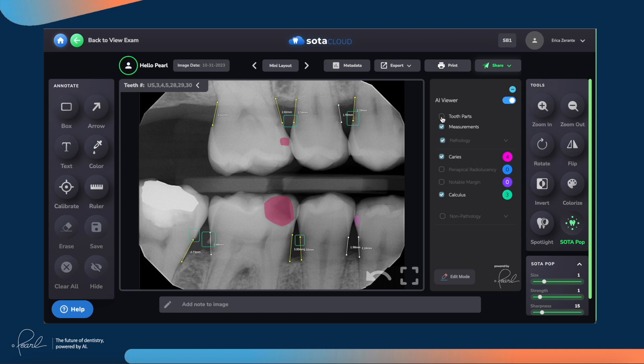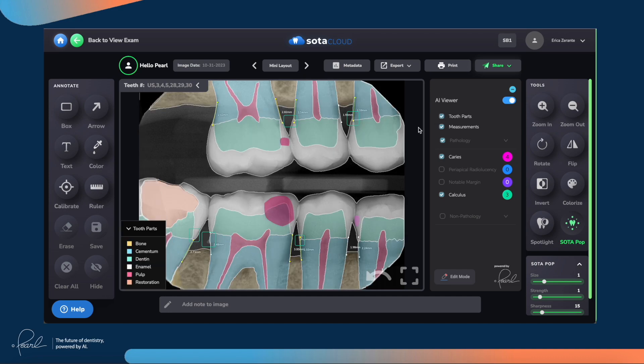One of my personal favorite features, and a feature that most dentists really appreciate, is the tooth part segmentation. These are tooth part maps that let you show the patient much more easily the different parts of their tooth, so you can give them a clearer sense of what is really going on in their mouth. You can say, 'See this cavity? This is almost touching the nerve here,' which is that pink forked area. It makes it so much easier for dentists to present to patients and really helps build the patient's understanding, which plays a big role in the increased case acceptance we see from dentists using this tool.